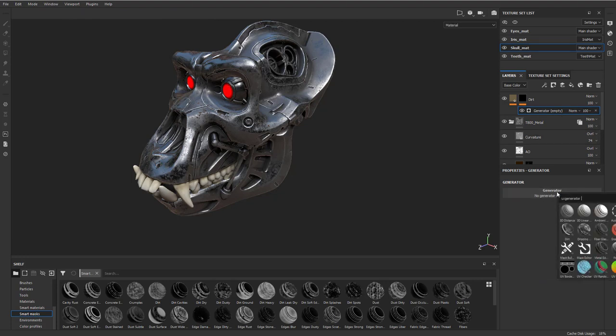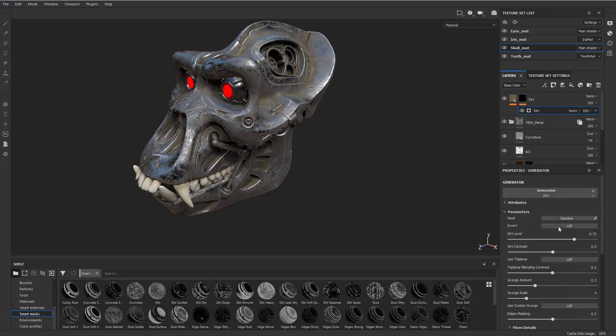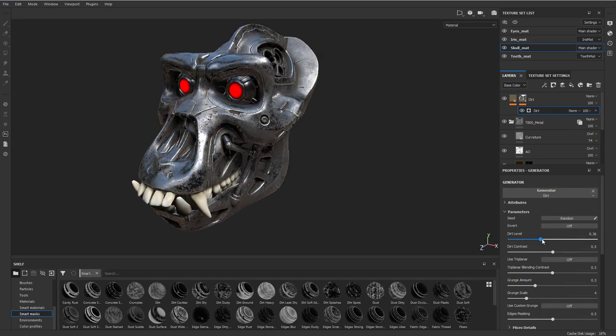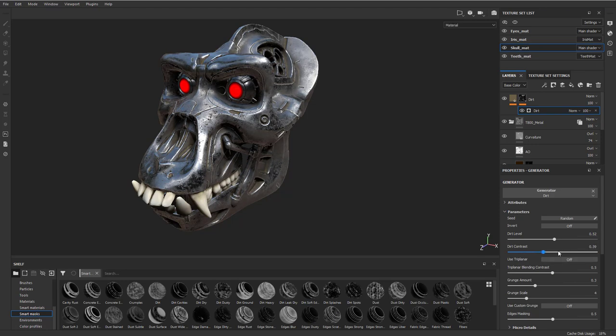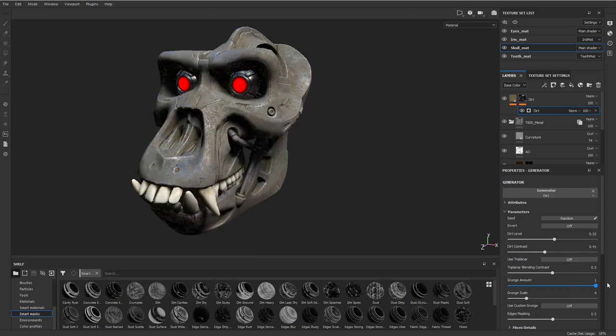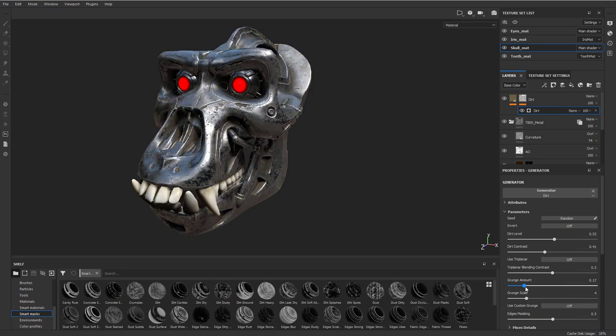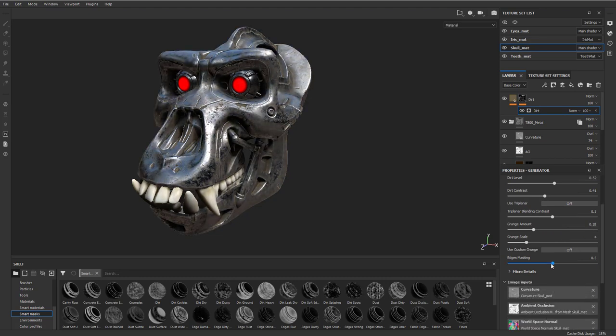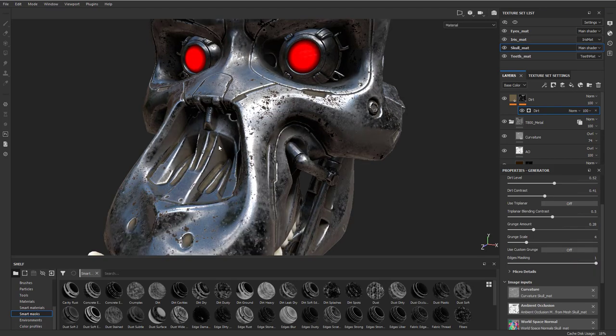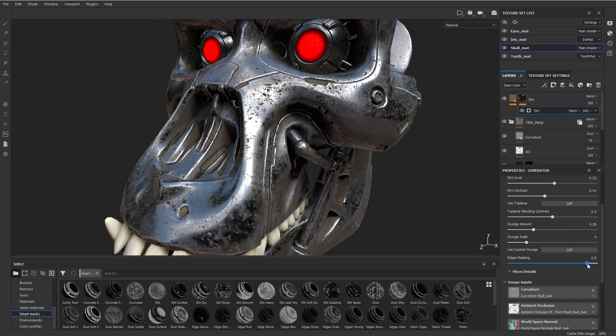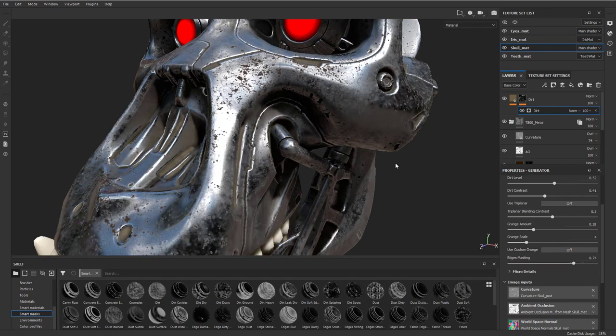You have an empty generator here. We're gonna select this generator. Instead of doing edge scratches like we did before, we can do dirt. Now we have dirt level, so you can dial this dirt up and down. You can change the dirt contrast. You can add more or less grunge. Edges masking, if you want your edges to kind of peek through that metal. You're gonna see it'll get rid of the dirt sitting on the edges. I kind of like that a little bit better.